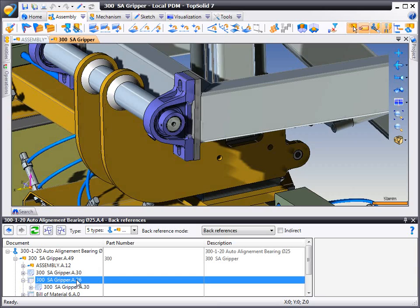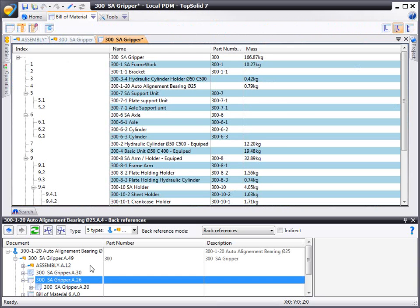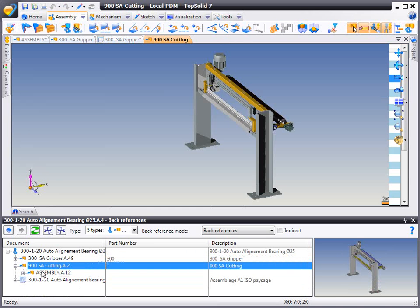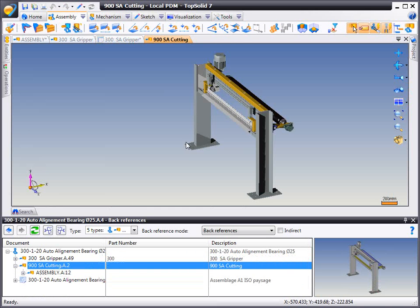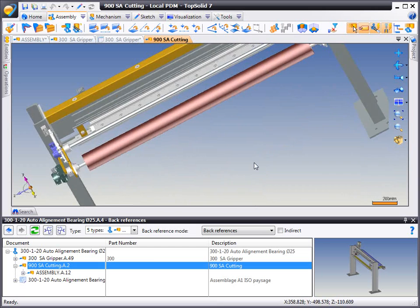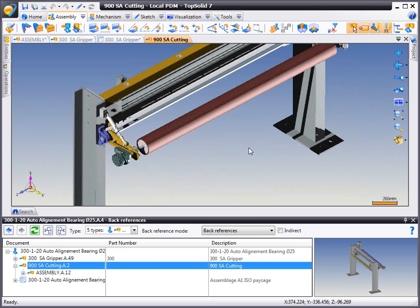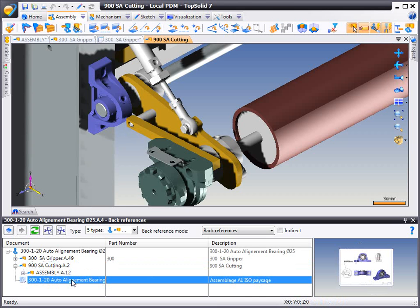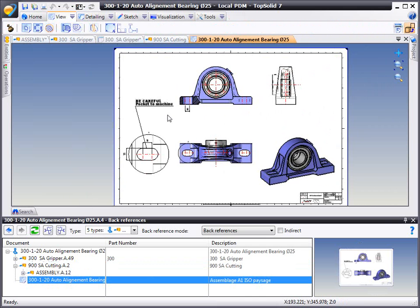In this case, we want to see where it's referenced in this bill of material, or maybe in this other assembly. With TopSolid7, you can quickly and easily find all the use cases of a specific part, including maybe wanting to see if a draft already exists for this part.